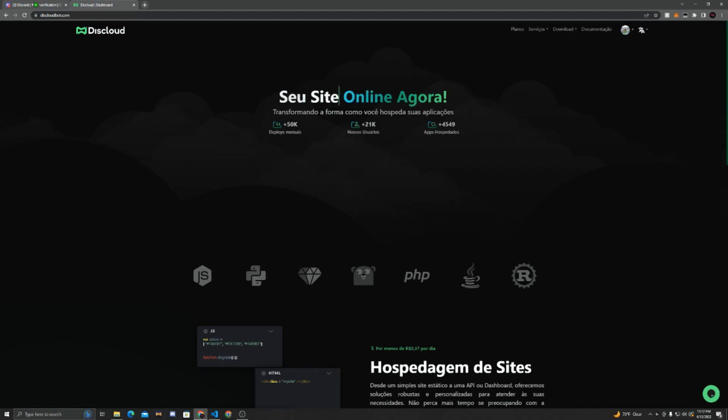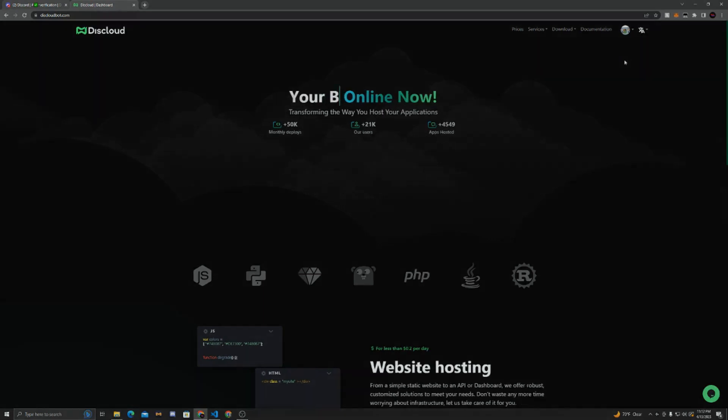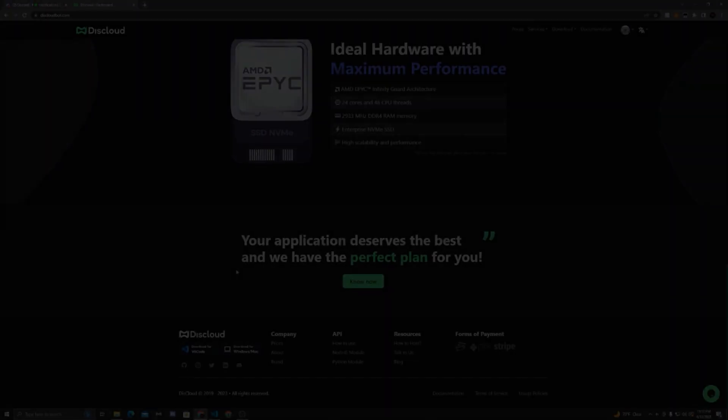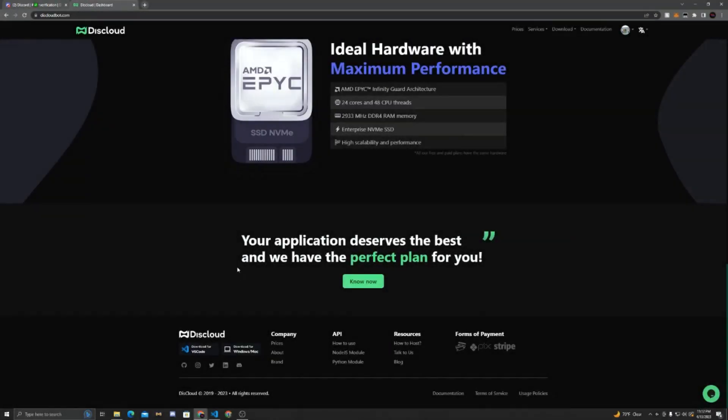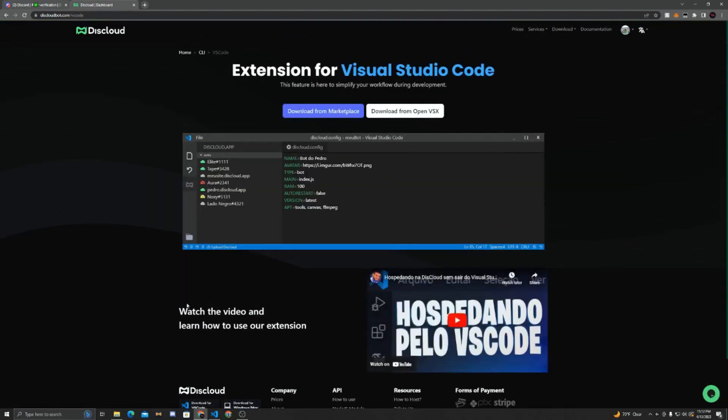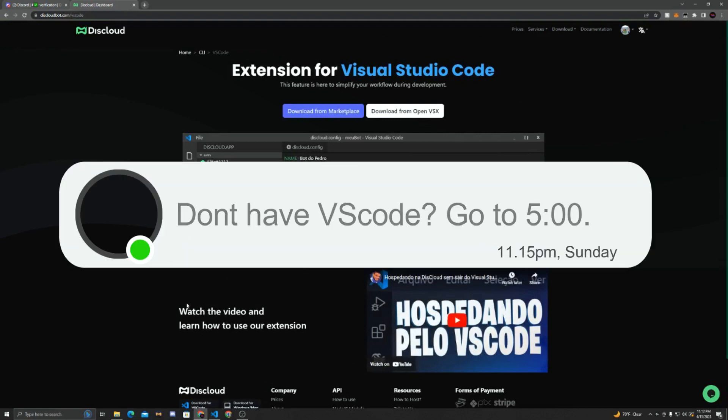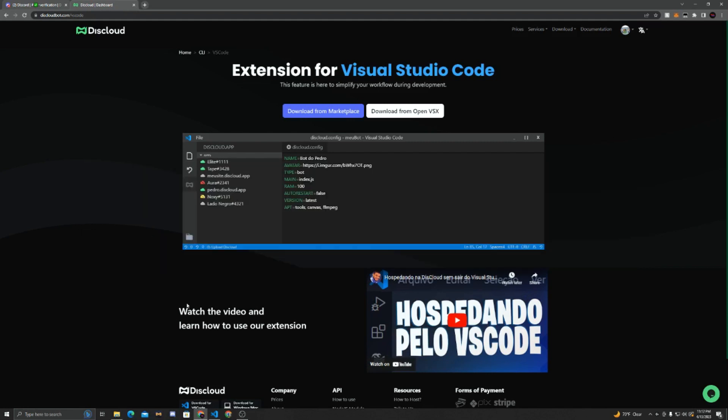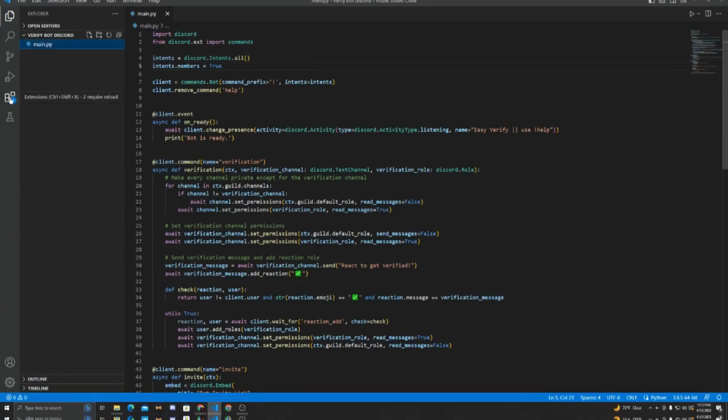Now that you're here, basically the default language is Portuguese, so we're going to change that to English. So now that we're in English, if you're using VS Code, you're going to want to get the extension. It's super useful and it actually makes it so much easier. If you're not using VS Code, you can just skip this part and skip to the timestamp where I tell you how to do it for non-VS Code users.